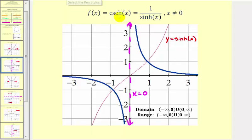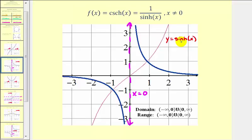Now if we take a look at the graph of the reciprocal function, or the hyperbolic cosecant function, and compare it to the graph of the hyperbolic sine function graphed here in red, the function values of the blue graph, or hyperbolic cosecant, are the reciprocal function values of the hyperbolic sine function. For example, notice when the hyperbolic sine function is equal to two, the hyperbolic cosecant function is equal to one half. And when the hyperbolic sine function is equal to negative two, the hyperbolic cosecant function is equal to negative one half.